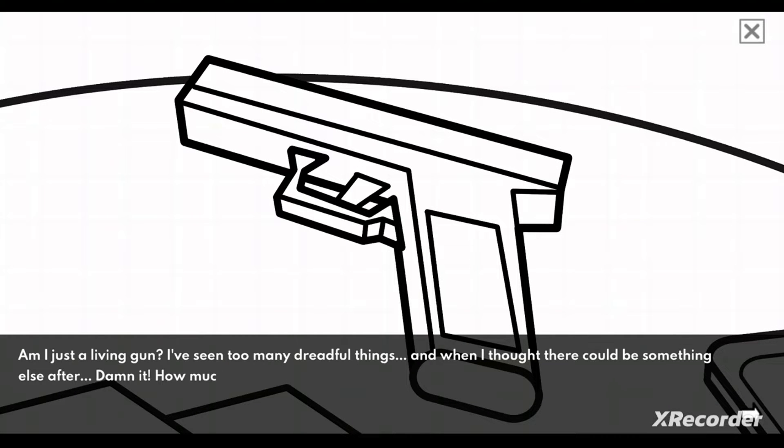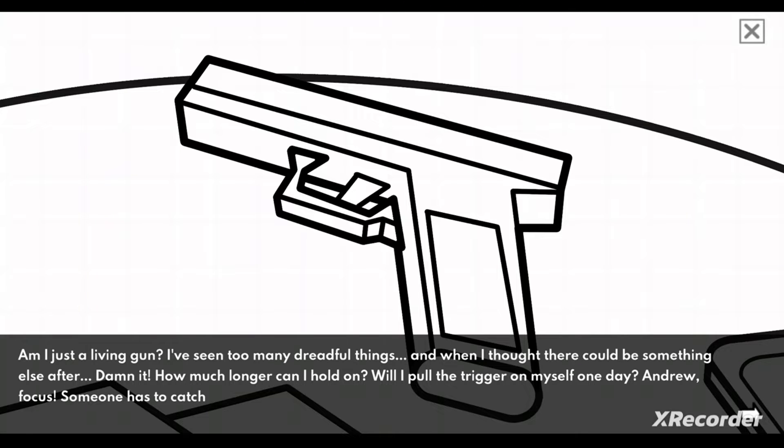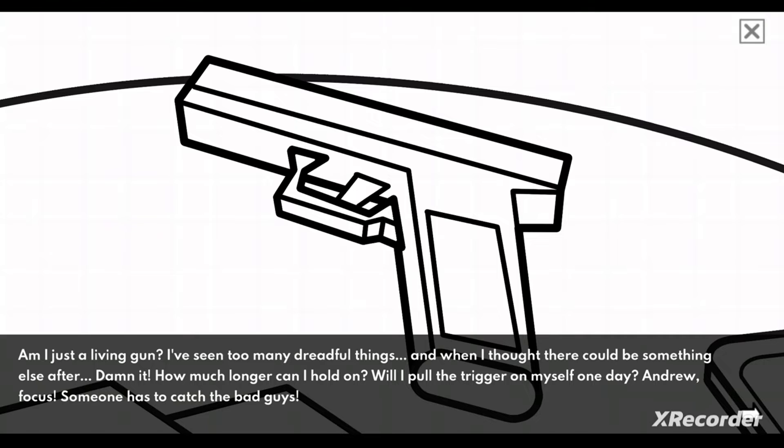I've seen too many dreadful things. And when I thought there could be something else out there. Dammit, how much longer can I hold on? Will I pull the trigger on myself one day?